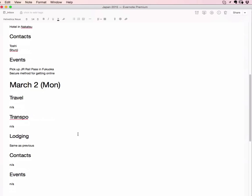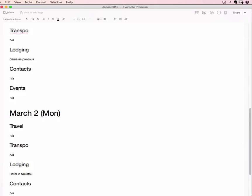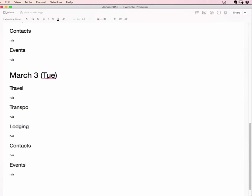So here's March 3rd, Tuesday. Travel, transport, I got all this stuff here. So I think on the next day, I think we're staying two days and then going to Yamaguchi Prefecture. So probably if I go to March 4th, for example, just as, you know, it's all tentative right now.